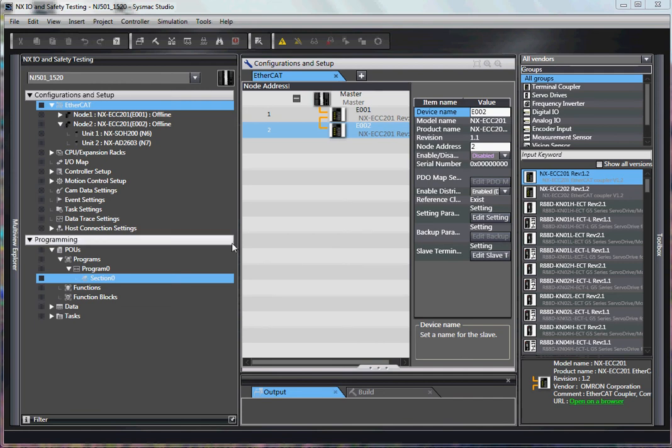Hello and welcome to Omron's Quick Tip Videos. In this video, we have a situation where you had a program that had two remote stations.